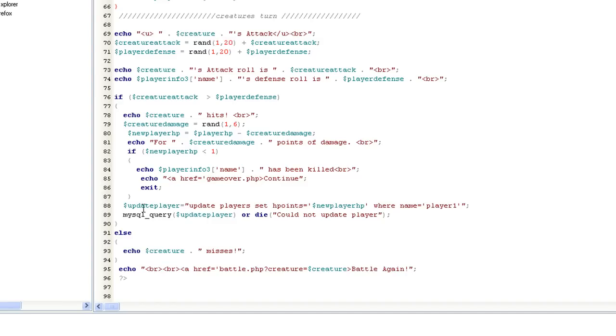Update, if not though, if they're not dead, then update the player. Set hit points equals new player where name equals player one. Else the creature misses.